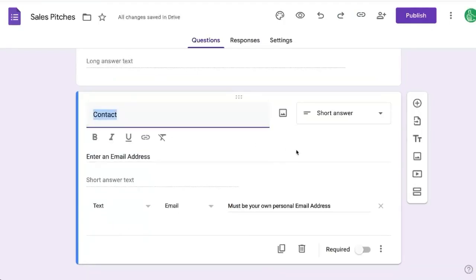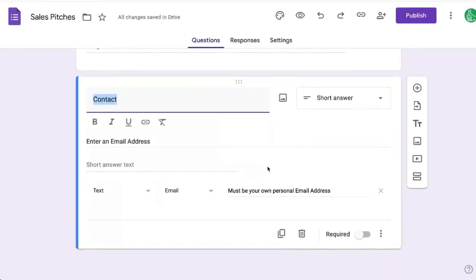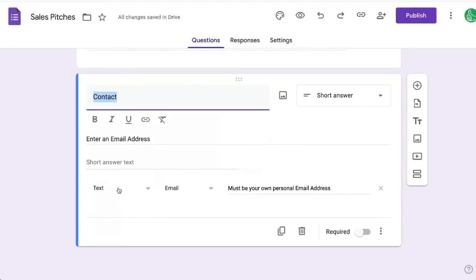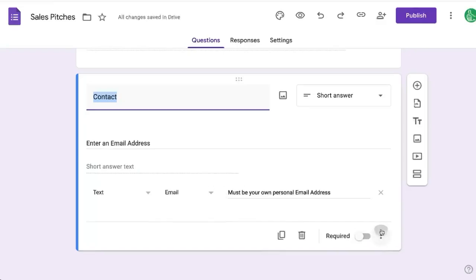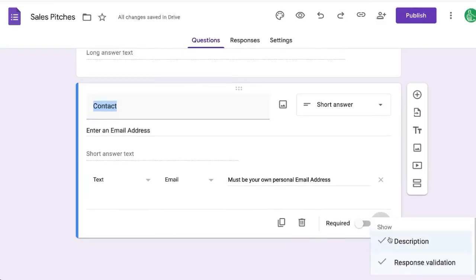You can use any short answer field you want and just set the text validation to email. I think the trick here is response validation is what you're looking for.